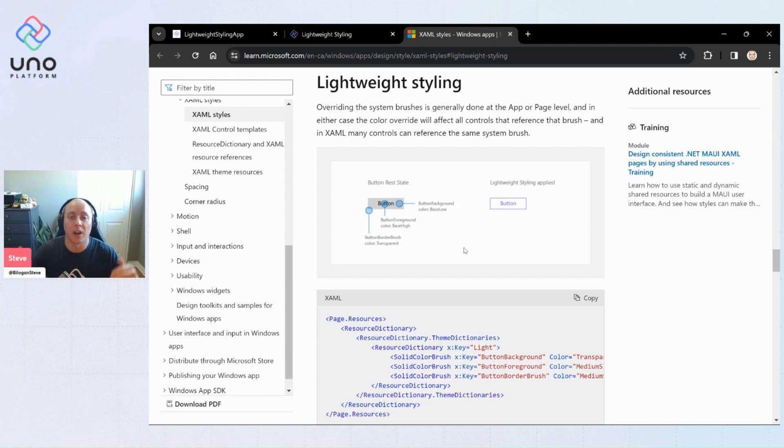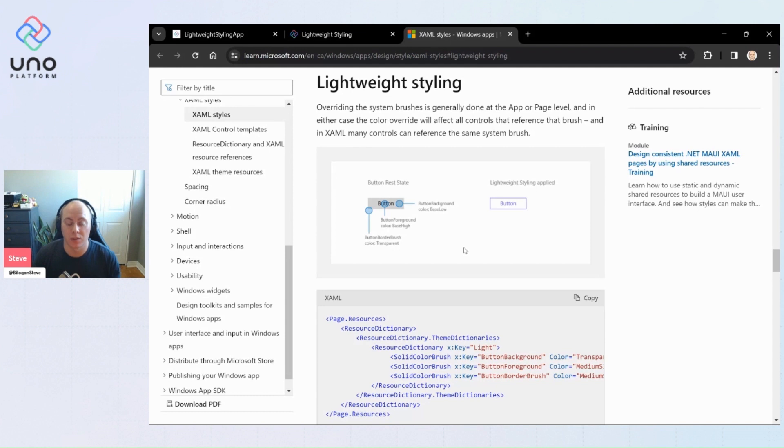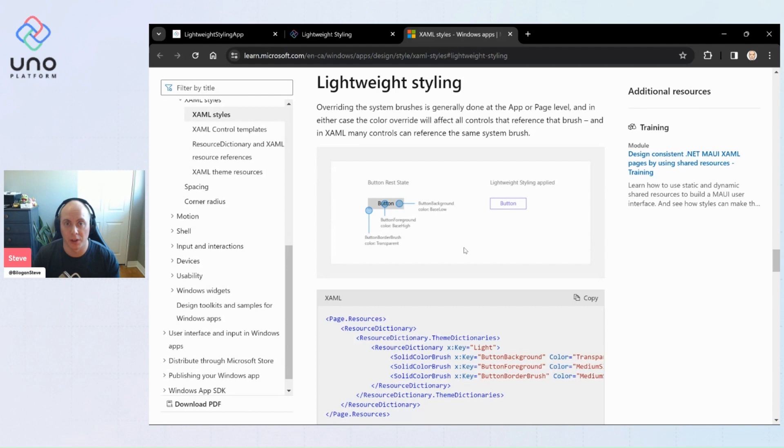You redefine these static resources using the same key and you're able to provide it with different values so your elements have a different look within the context that you've overridden those specific resources.